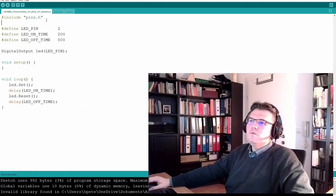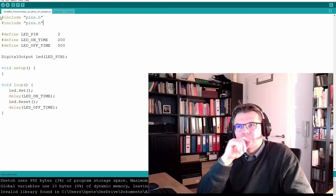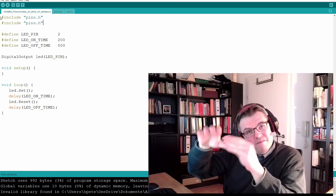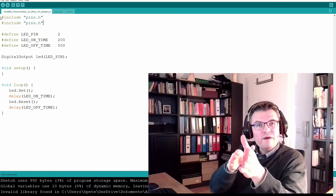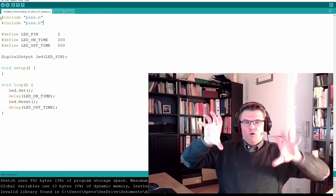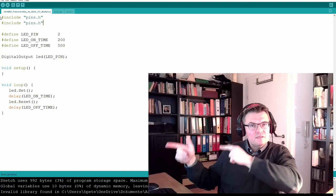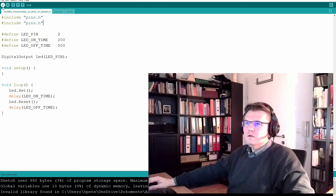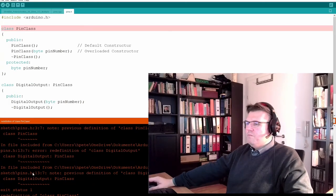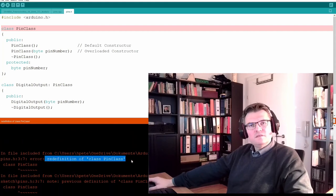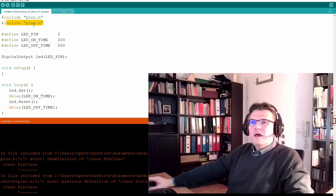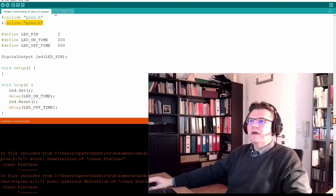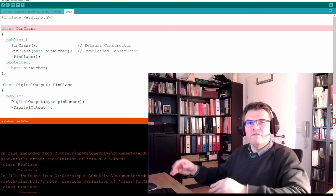Now let's say we are doing accidentally this a second time. We included a second time the pins.h. Now it looks really stupid, but if we have several source files this might happen. If I try to compile this now, here we have it. It says here: pin class redefinition of class pin class. I defined it a second time just because I added here this line. And if this line is in another source file somewhere or another header file, this will happen.